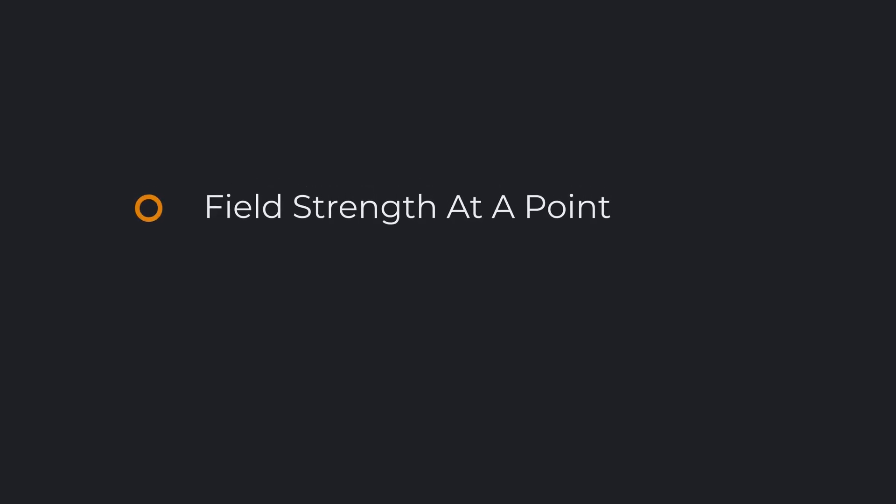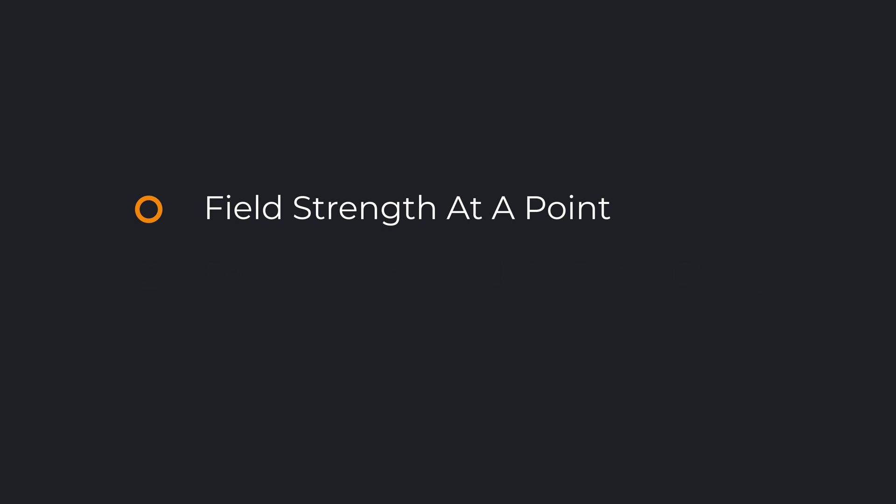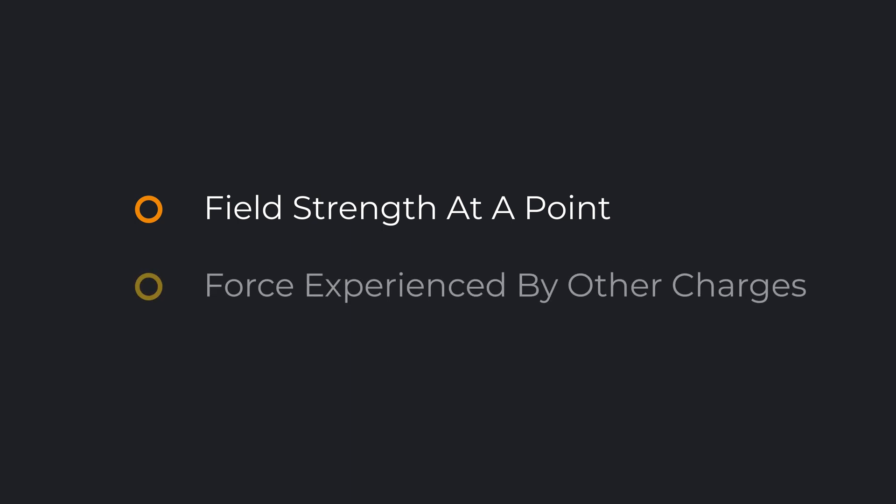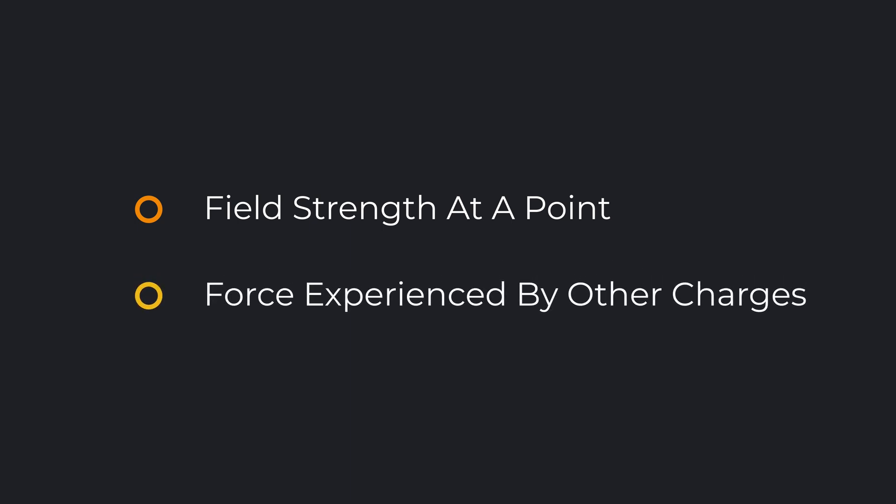Now basically, we want to answer the following two questions. How can we determine the field strength at a particular point in space? How much force will it exert on other charged particles?